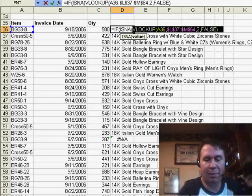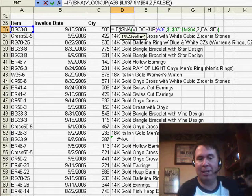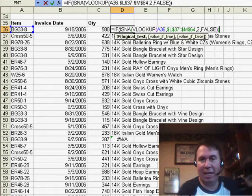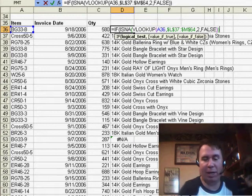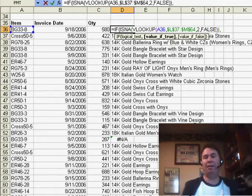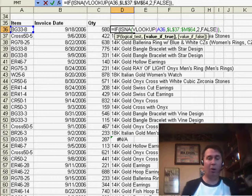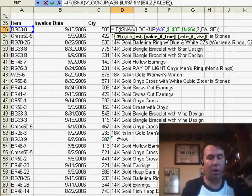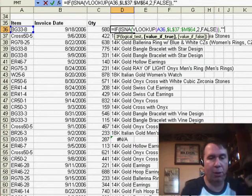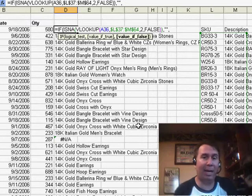Then do Ctrl-C. Now I press End and put a closing parenthesis to finish the ISNA. Now I'm working in the IF statement. If it's NA, then we want to put something else, maybe a 0 or a quote-quote. I'll put a quote-quote here, and then another comma. If it's not an NA, well, then we want Excel to do the VLOOKUP.